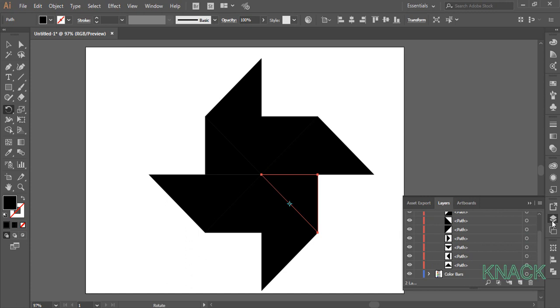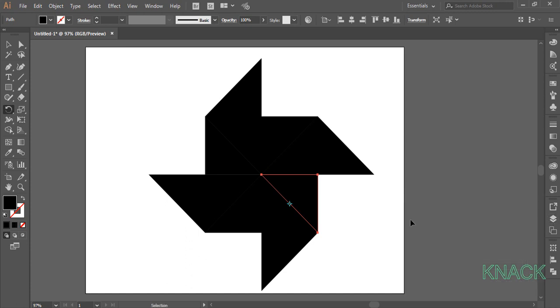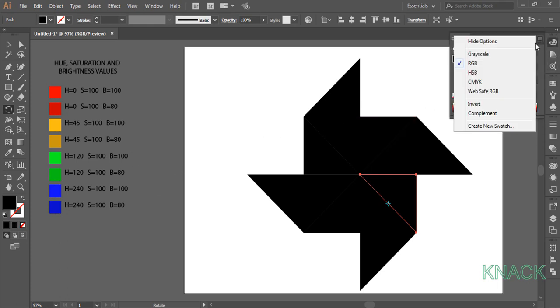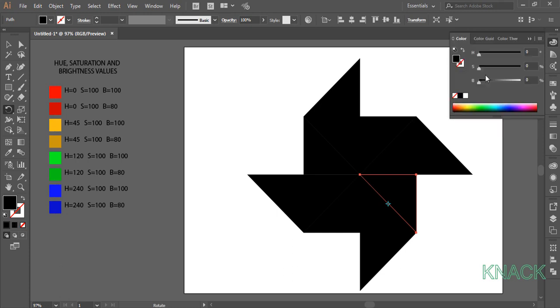Alright. I will be using this group of colors. The Hue, Saturation and Brightness values are given here. You can dial in these HSB values in color panel to get the desired colors.